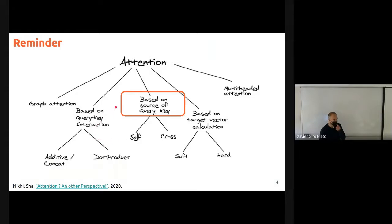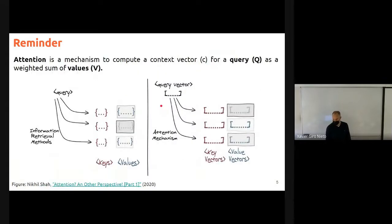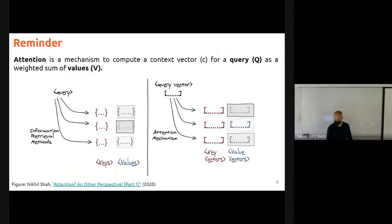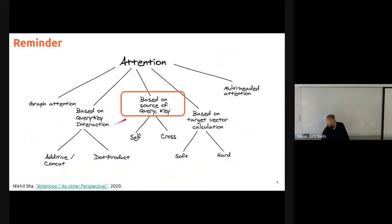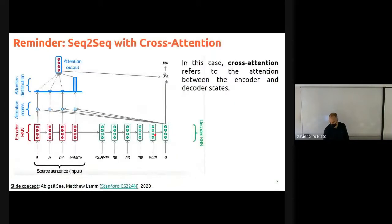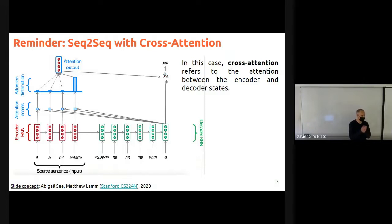Now I want you to focus on this other difference, which is on the source of the query and the keys. This is a reminder of the attention mechanism we saw earlier. So when we talk about cross attention — that's what we have seen until now — that's when we compute the attention scores by comparing tokens from the output with tokens from the input, because the attention is across different sequences.